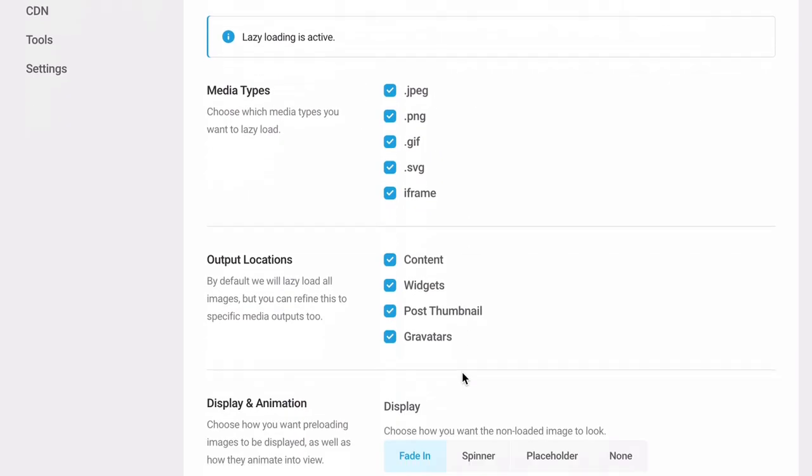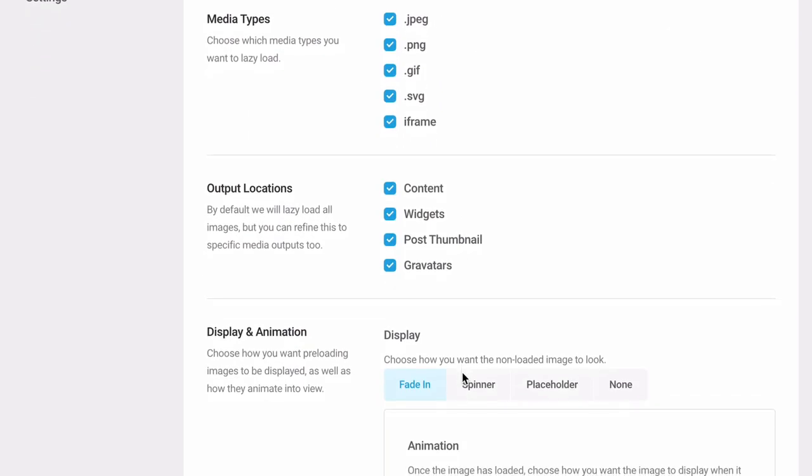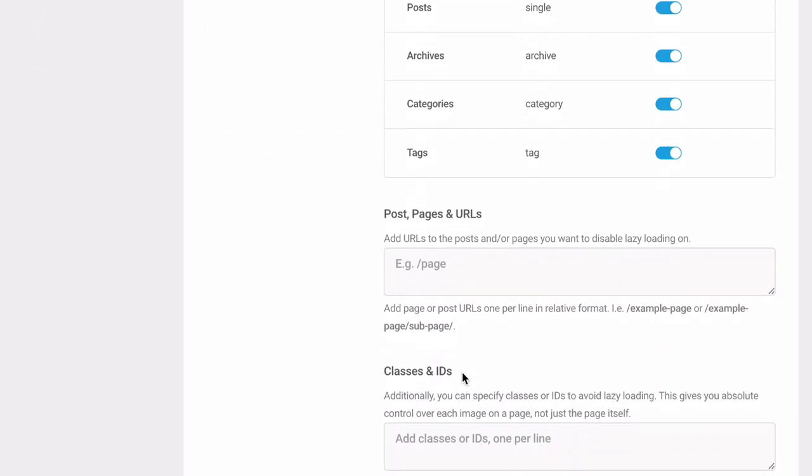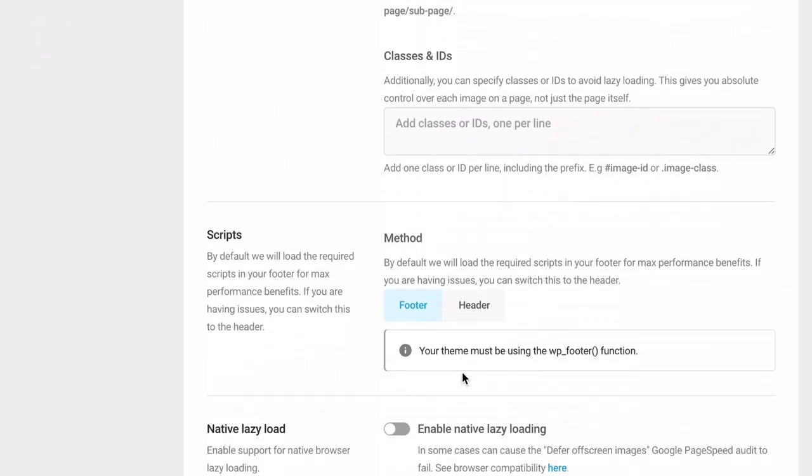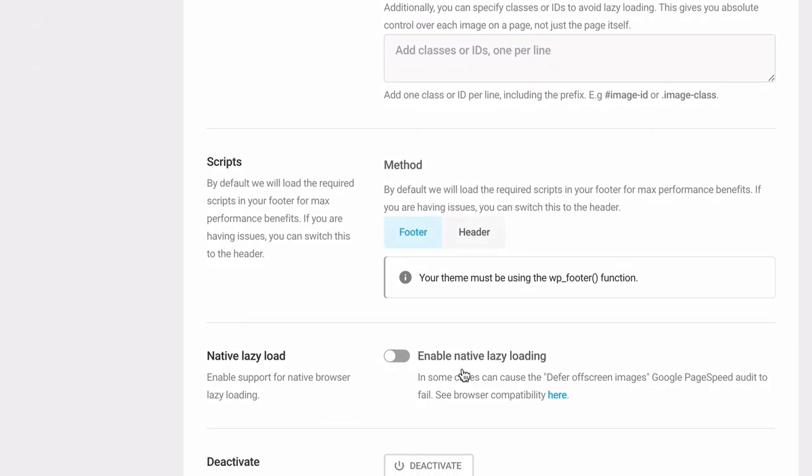If you're still getting this recommendation after activating Lazy Load, try using the Enable Native Lazy Loading option in the Configuration settings.